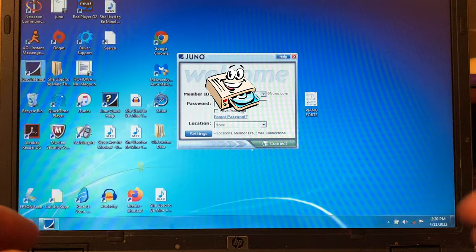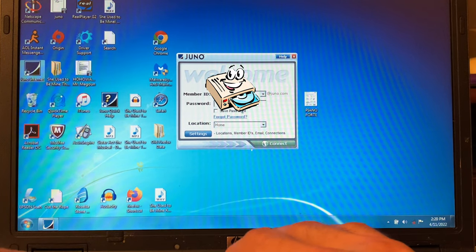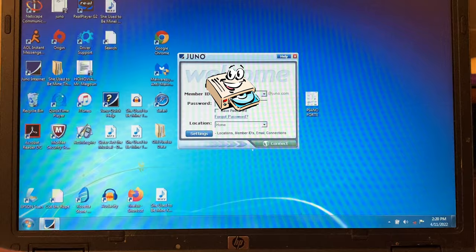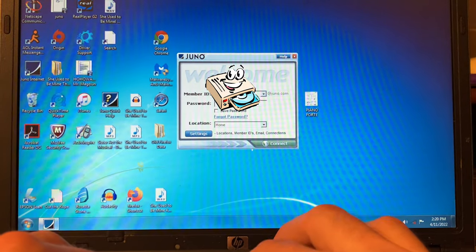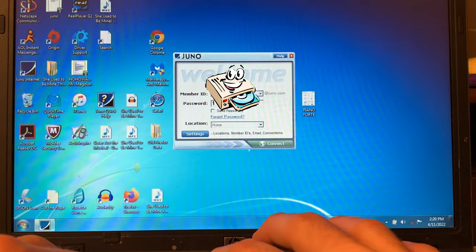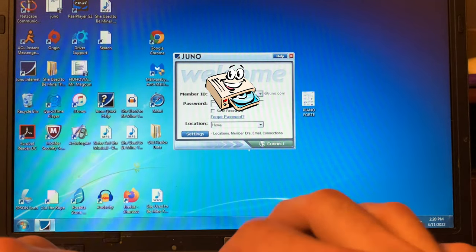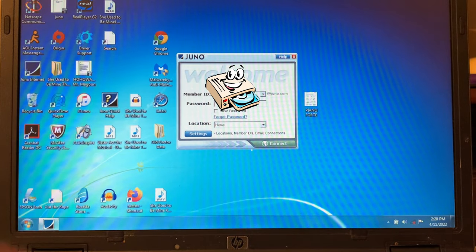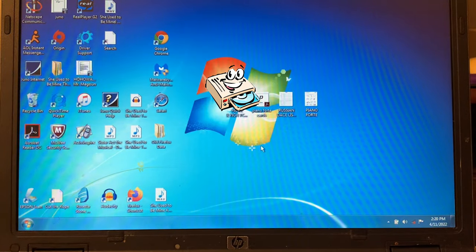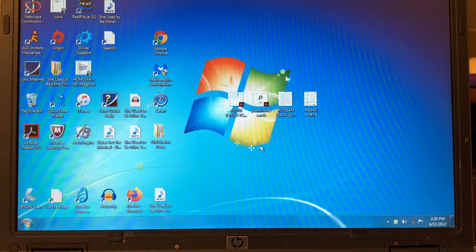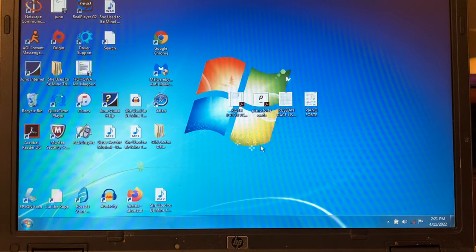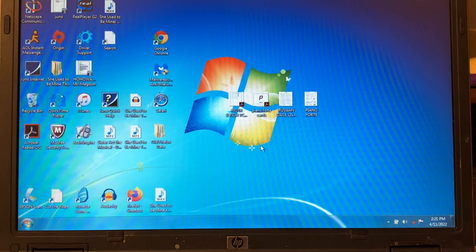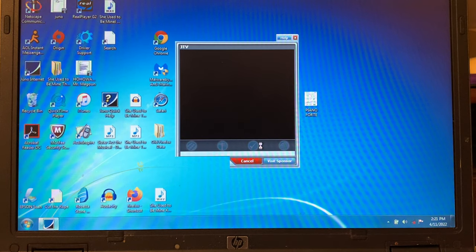We're just going to log on to our Juno internet here. Juno is one of the few ways you can actually legitimately dial into the internet. There are still places where the only way you can get internet is through dial-up. Juno and NetZero and AOL are one of the few ways you can actually dial into the internet.